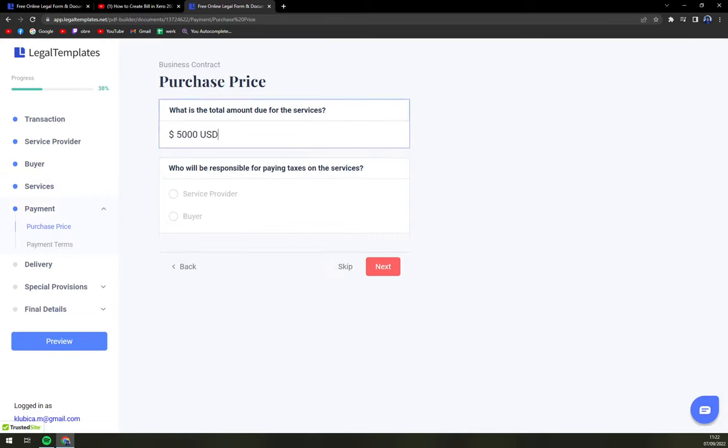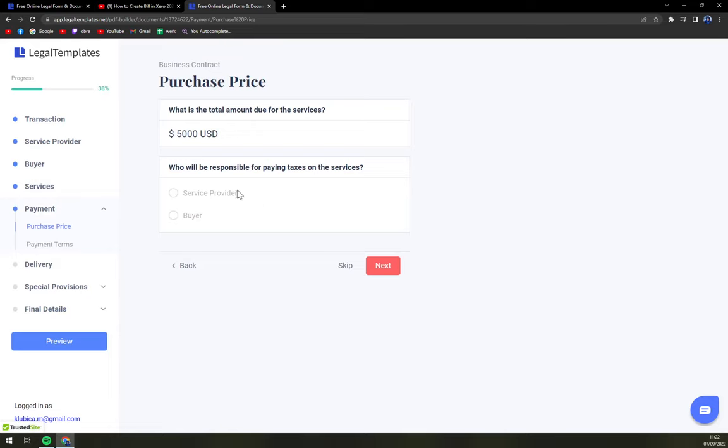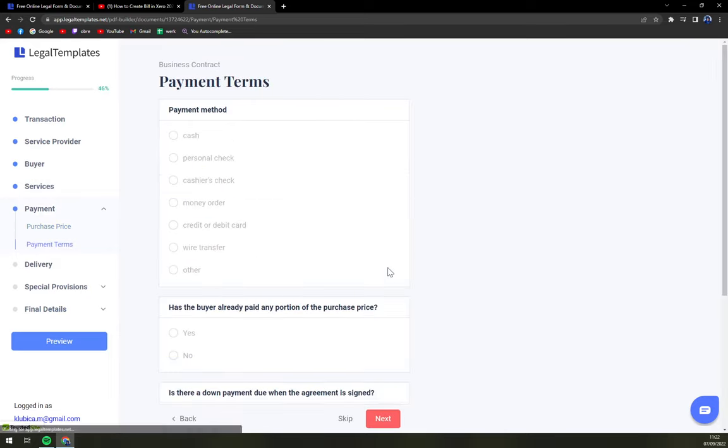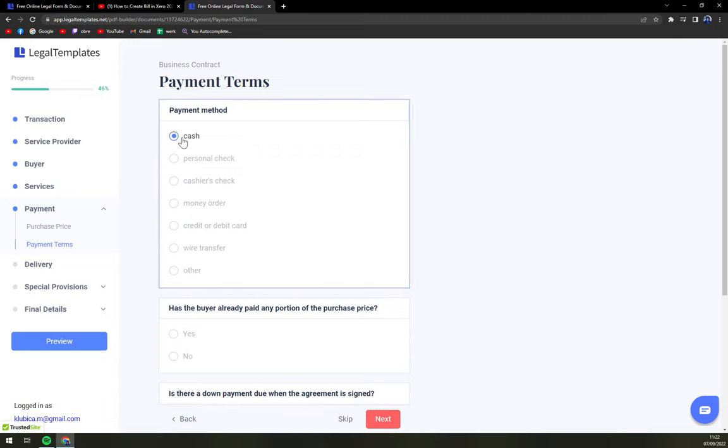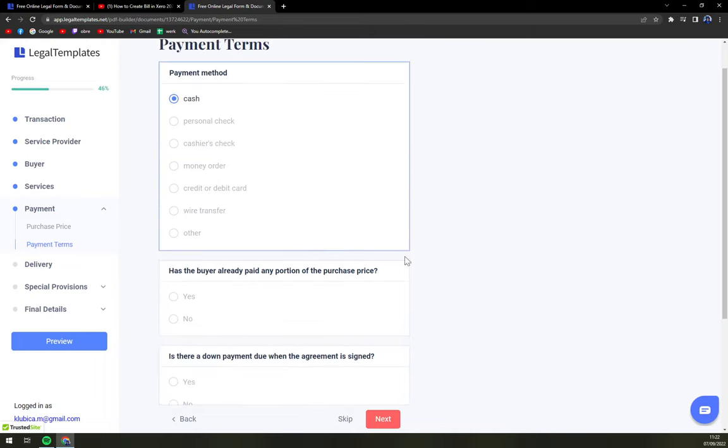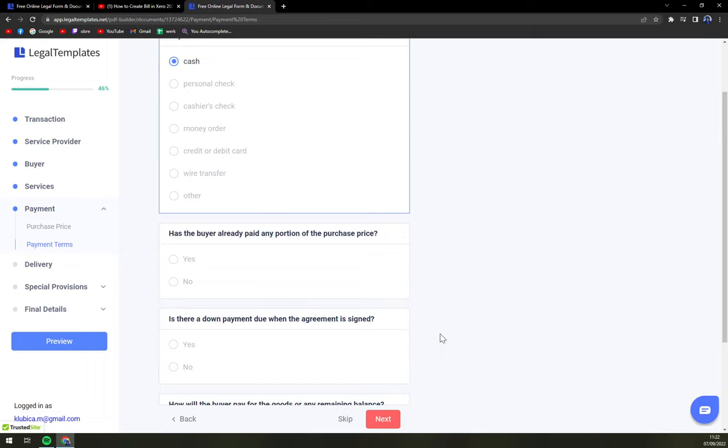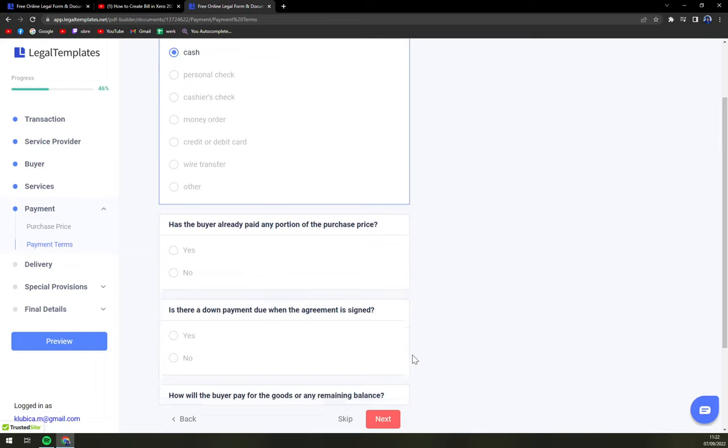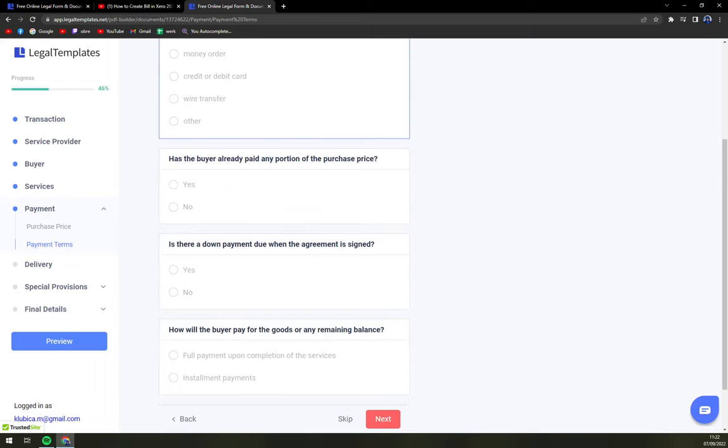Total amount. Who's going to be paying taxes? Next. Payment method. You can pay in cash. And also, if the buyer already sent any kind of money to you. If so, you have to state them, obviously. We're going to go next.